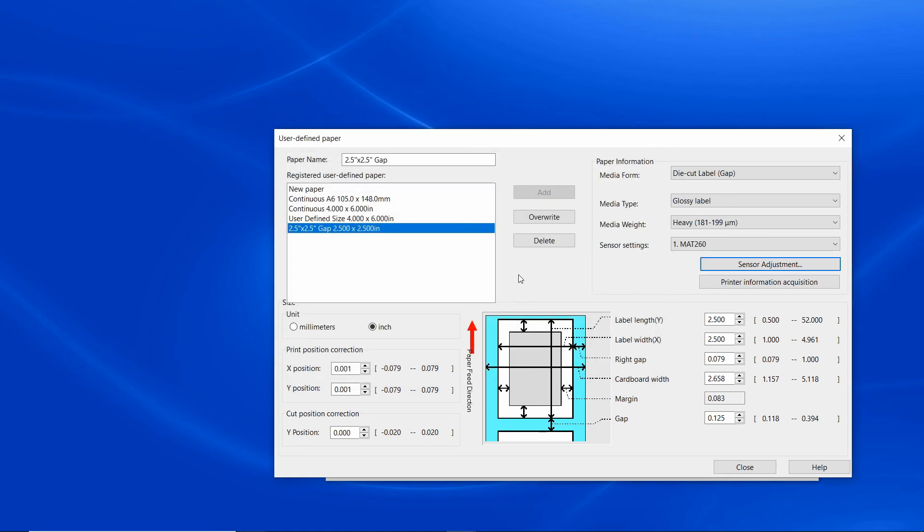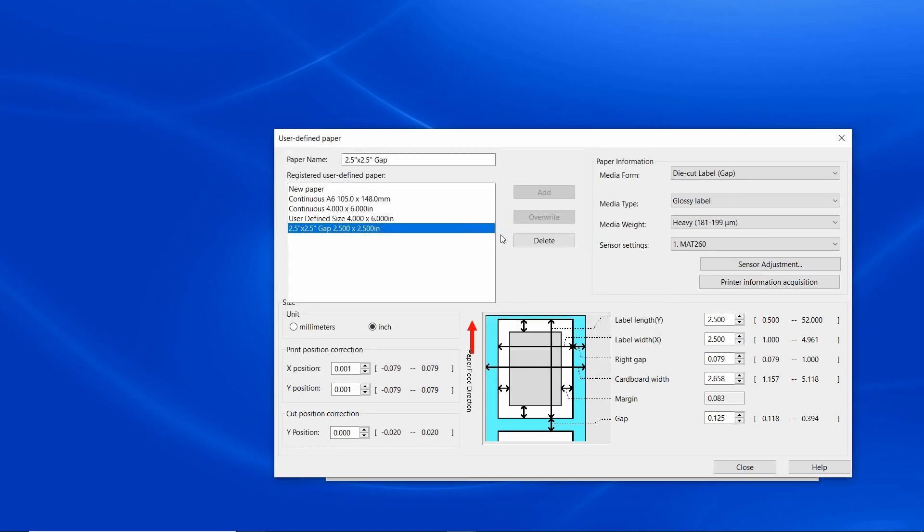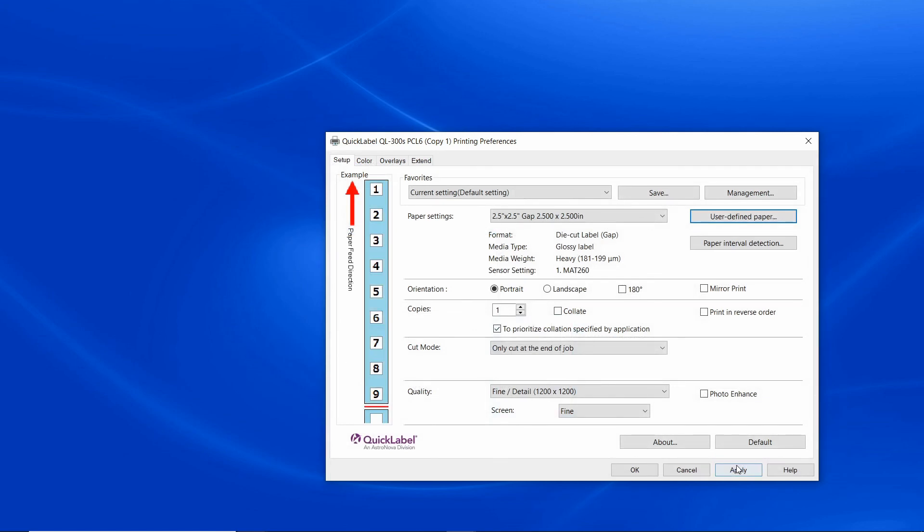Make sure to click overwrite to save the calibration. You can always recall calibration settings by clicking on printer information acquisition.